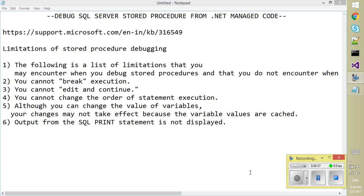Yes, one important thing: you can change the variable value but that may not get affected because the variable values are cached.